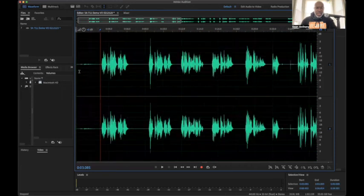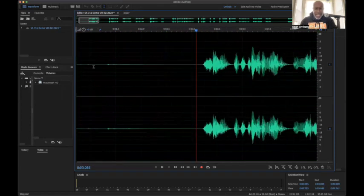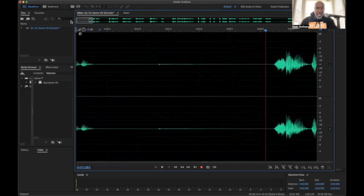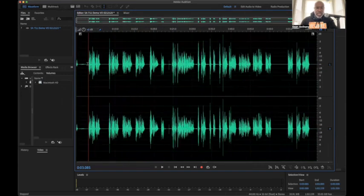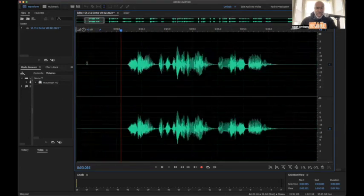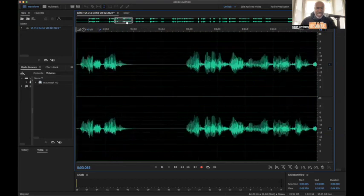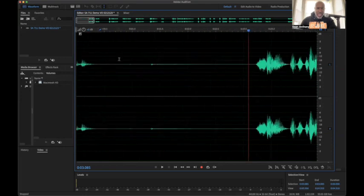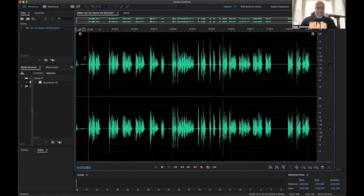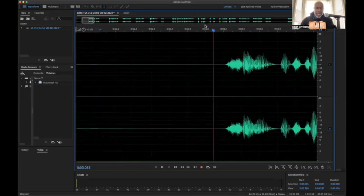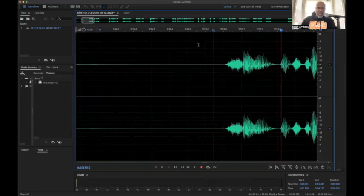One thing I always encourage students to do: every time you edit, zoom in and zoom out — make that part of your workflow. Use the wheel on the mouse to zoom in and out. When you zoom in, the bar up here is your view — it shows you what you're seeing in the waveform below. You can grab it and look at any part of the audio file. Wherever the red marker is, that's where the audio will play.